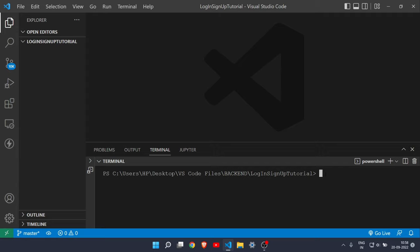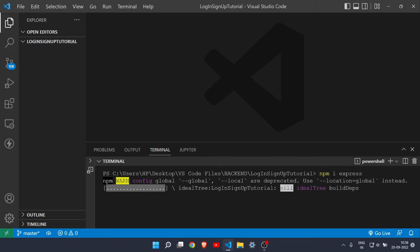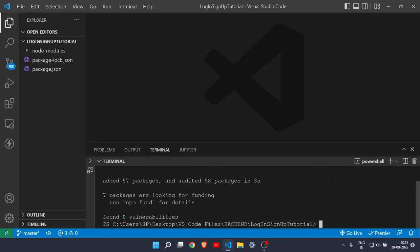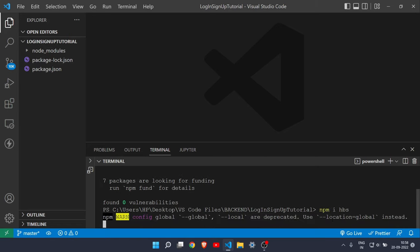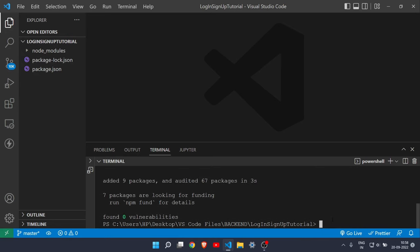Let me clear the terminal and run 'npm i express' to install Express.js. After that, install HBS — you can also use Pug.js or EJS, but in this video I'm using HBS.